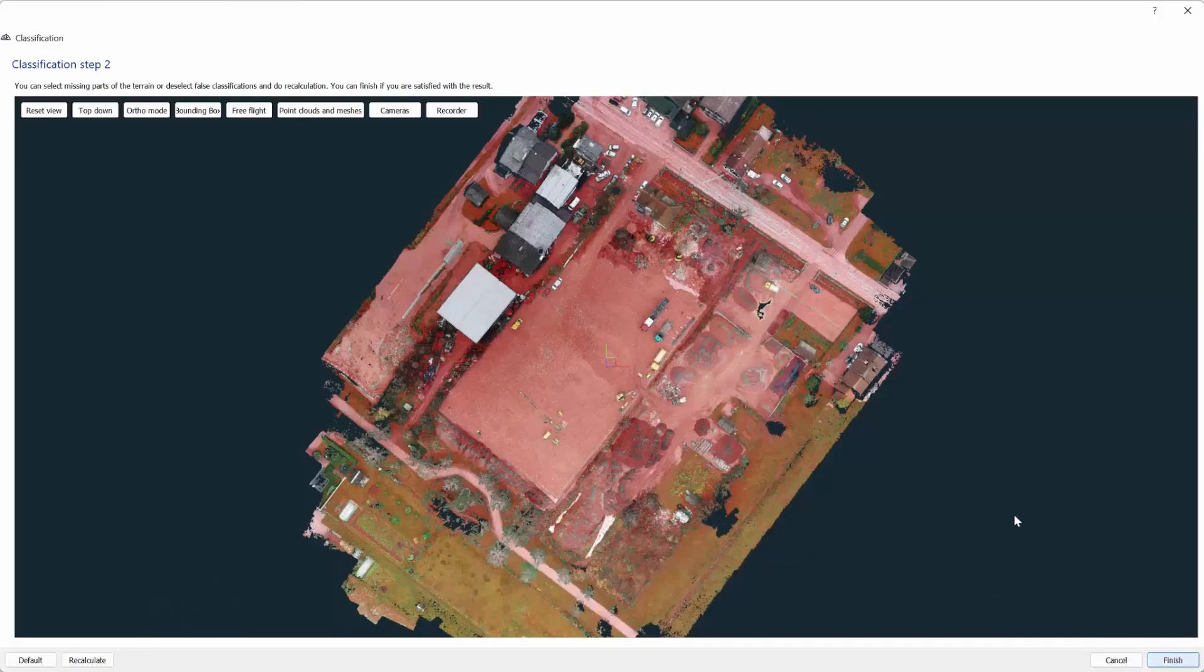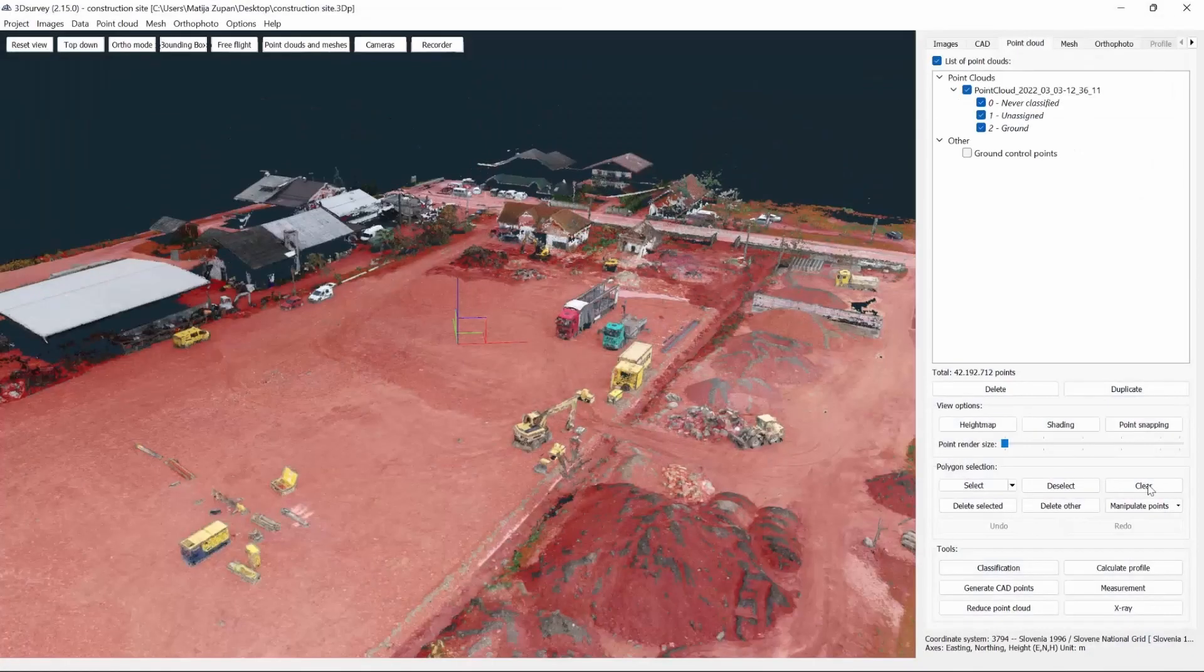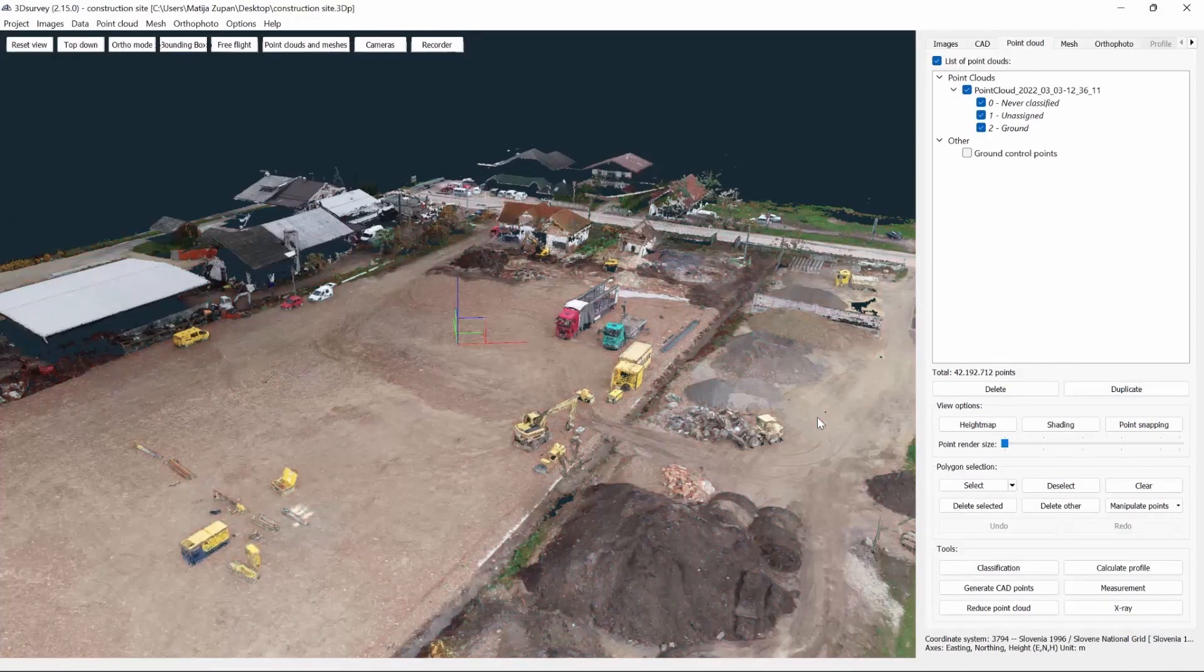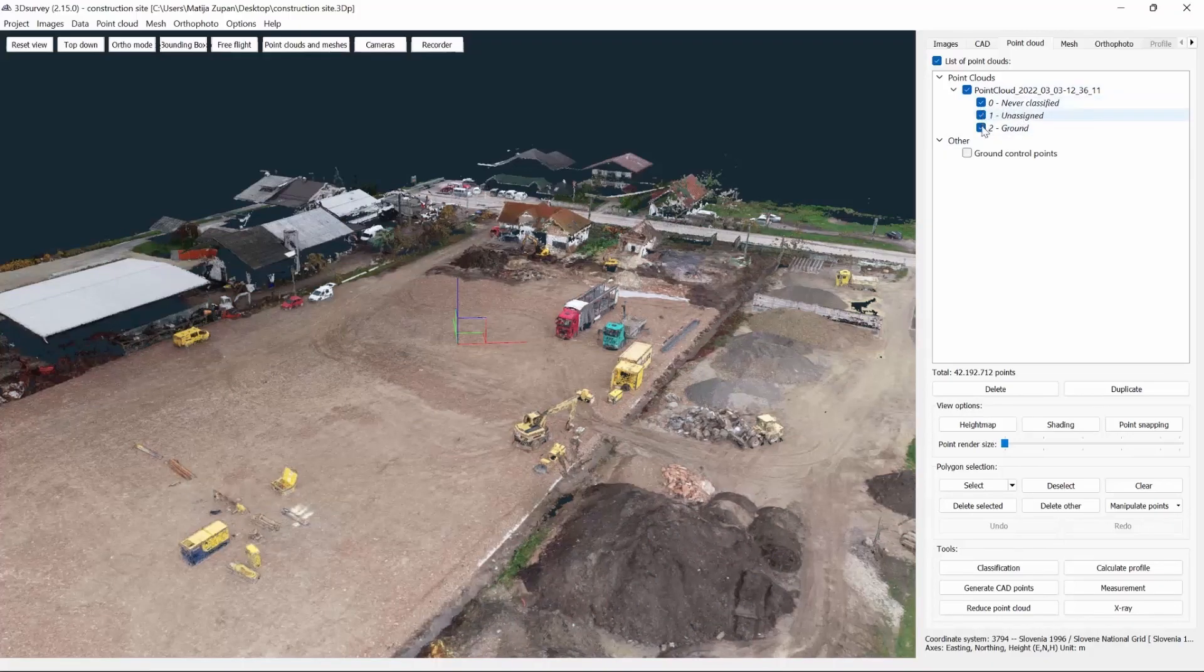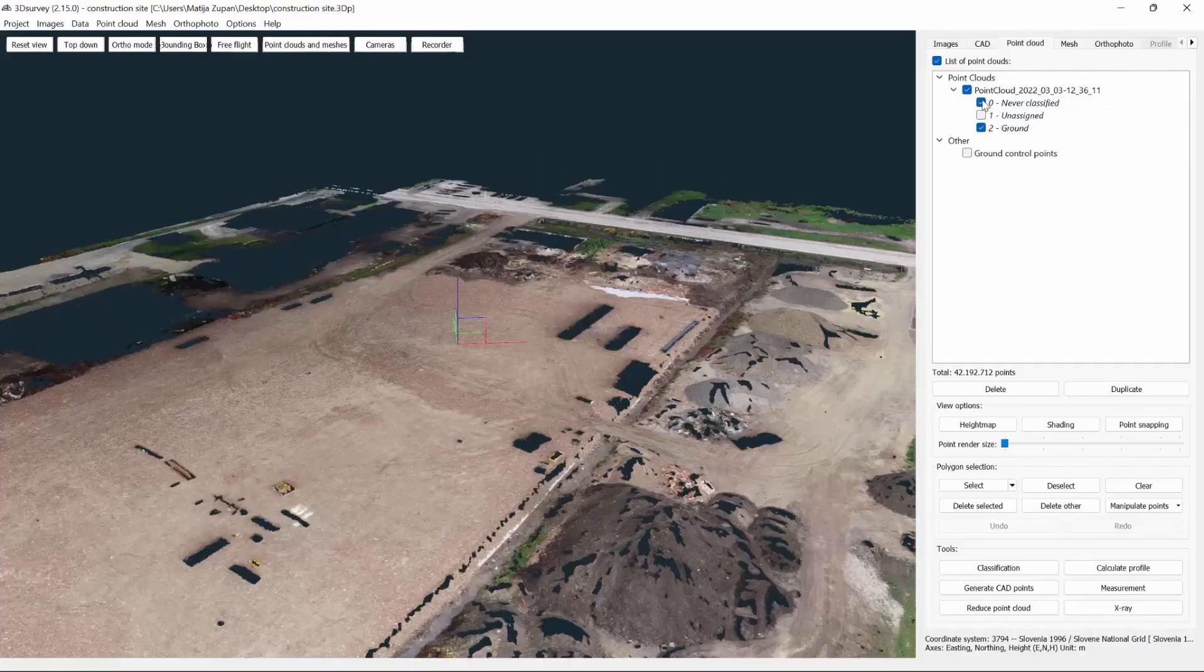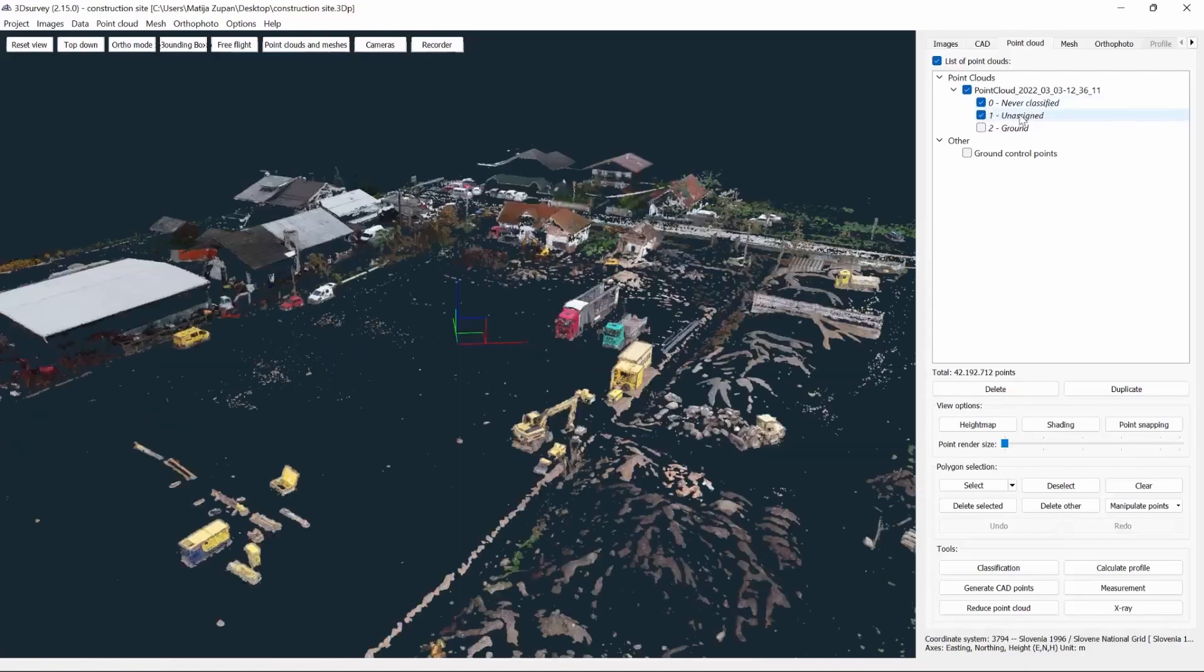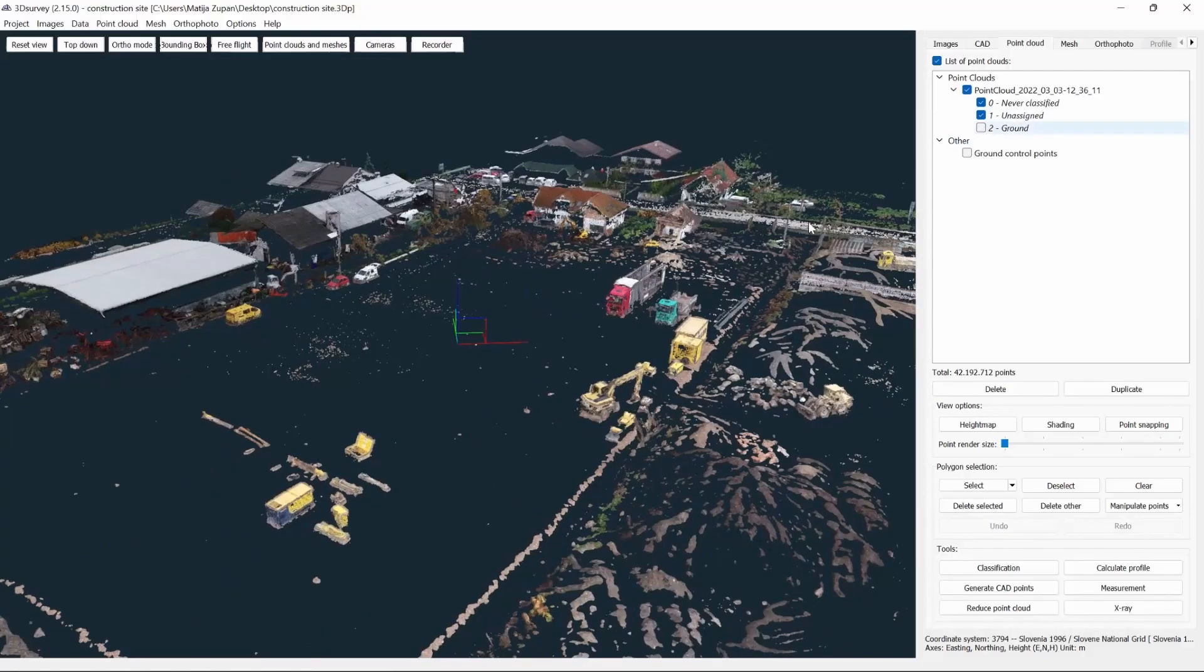Now, let's click clear and deselect our area. In the list of point clouds on the right, you will see that your point cloud was separated into three different classes. The first one is called never classified. It is a class where points were before classification. The next one is called unassigned, and it contains all the areas you removed by classification. The last class is called ground and it contains only the ground points.